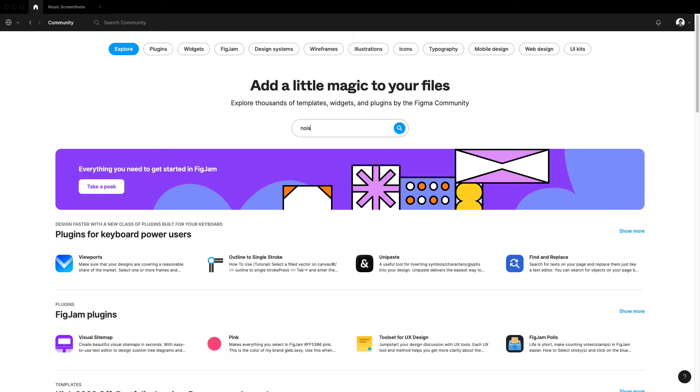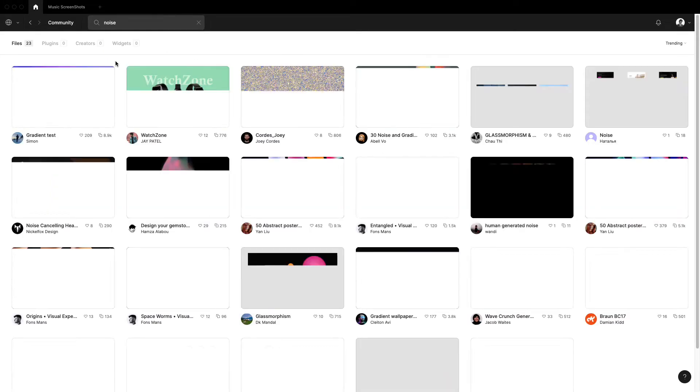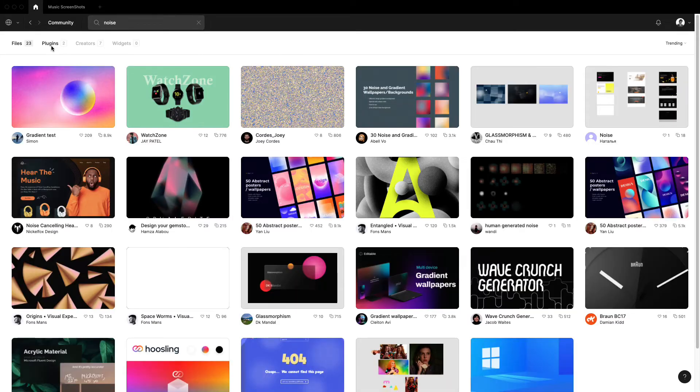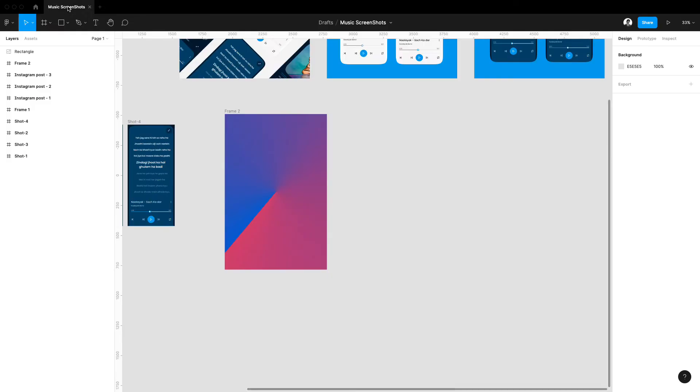search for the noise. And here in the plugin section you can basically install this one, the first one. And you can also try the second one if you wanted. And after installation